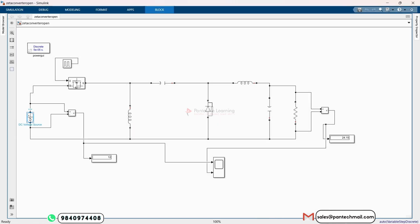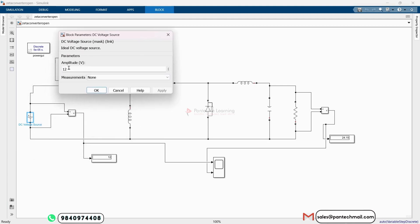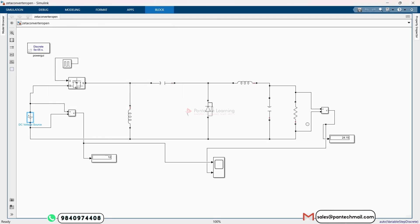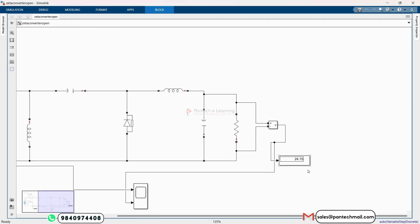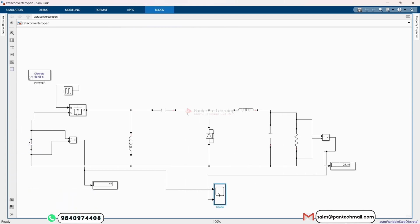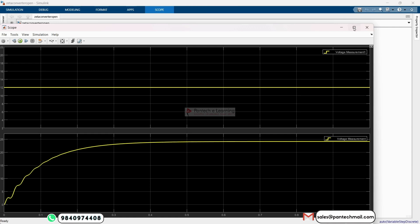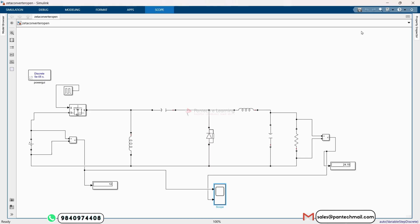The input supply voltage is 12 volts, and the output value is 24.15 volts. So it means it steps up the input voltage. This is our output — input voltage is DC 12 volts, and by using this Zeta Converter open loop method, we get an output value of 24.15 volts. This is our open loop method.